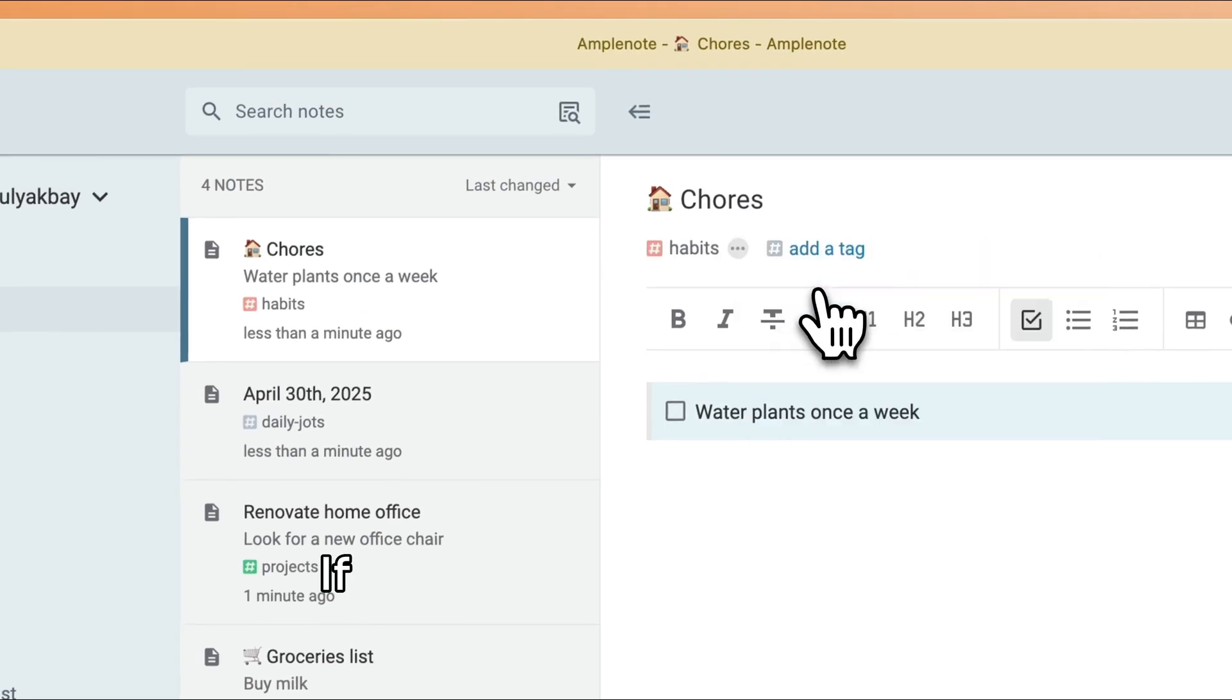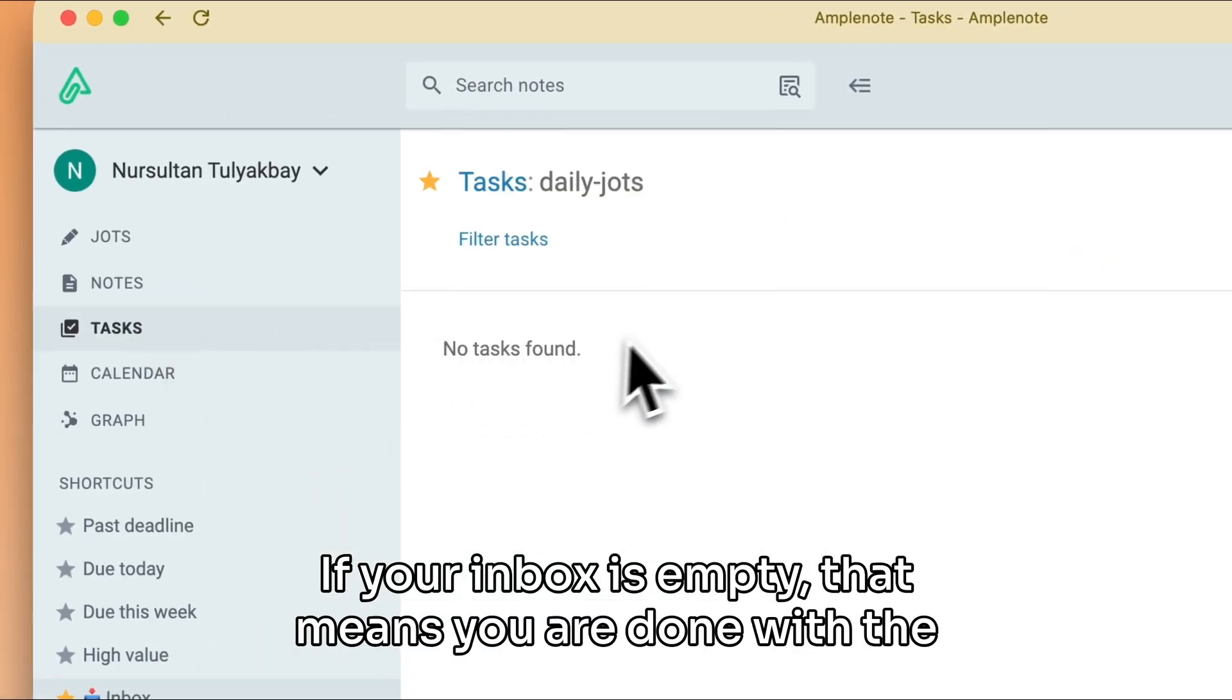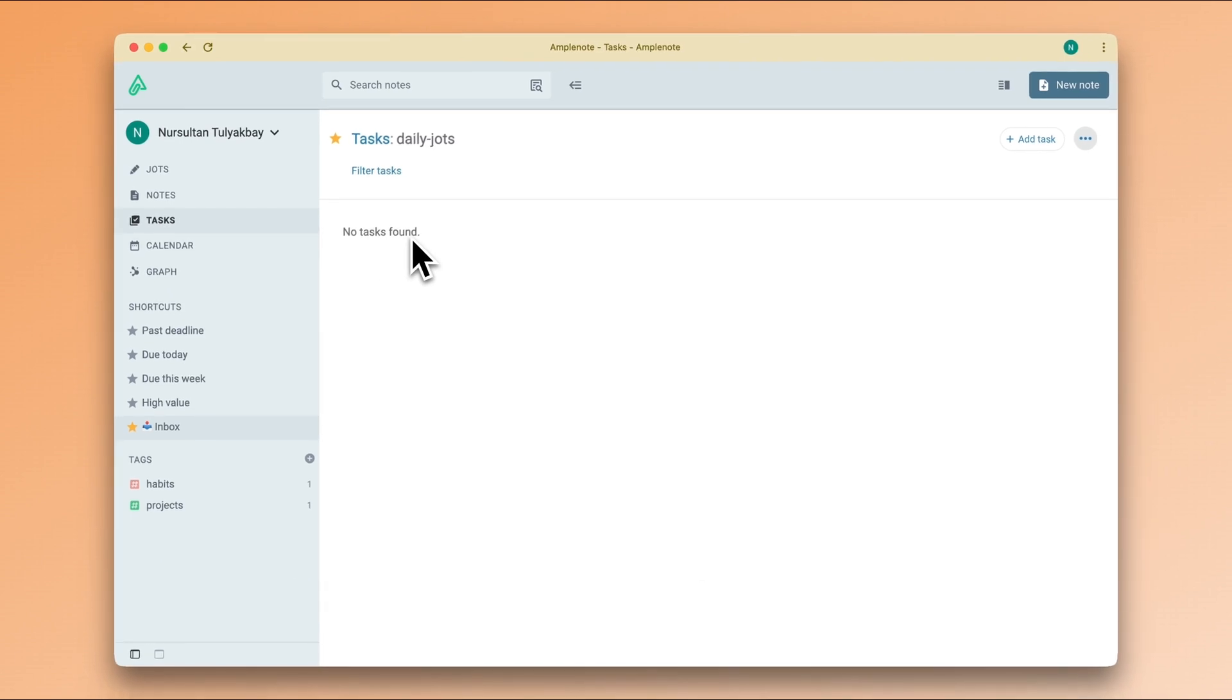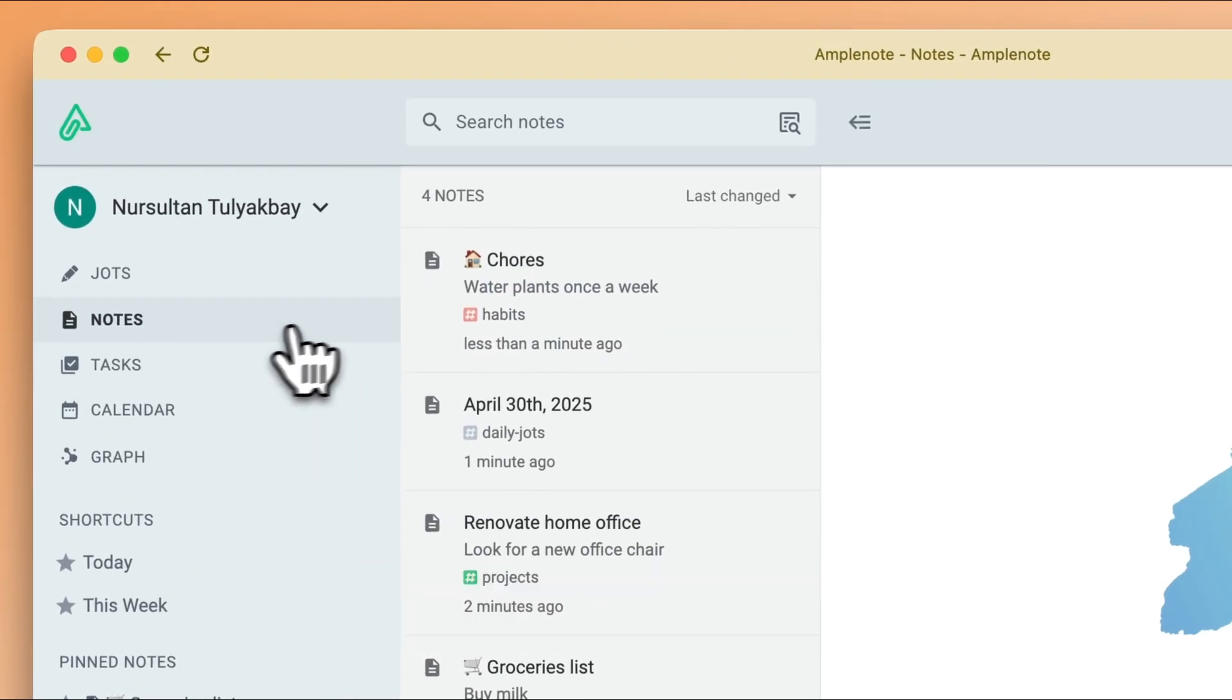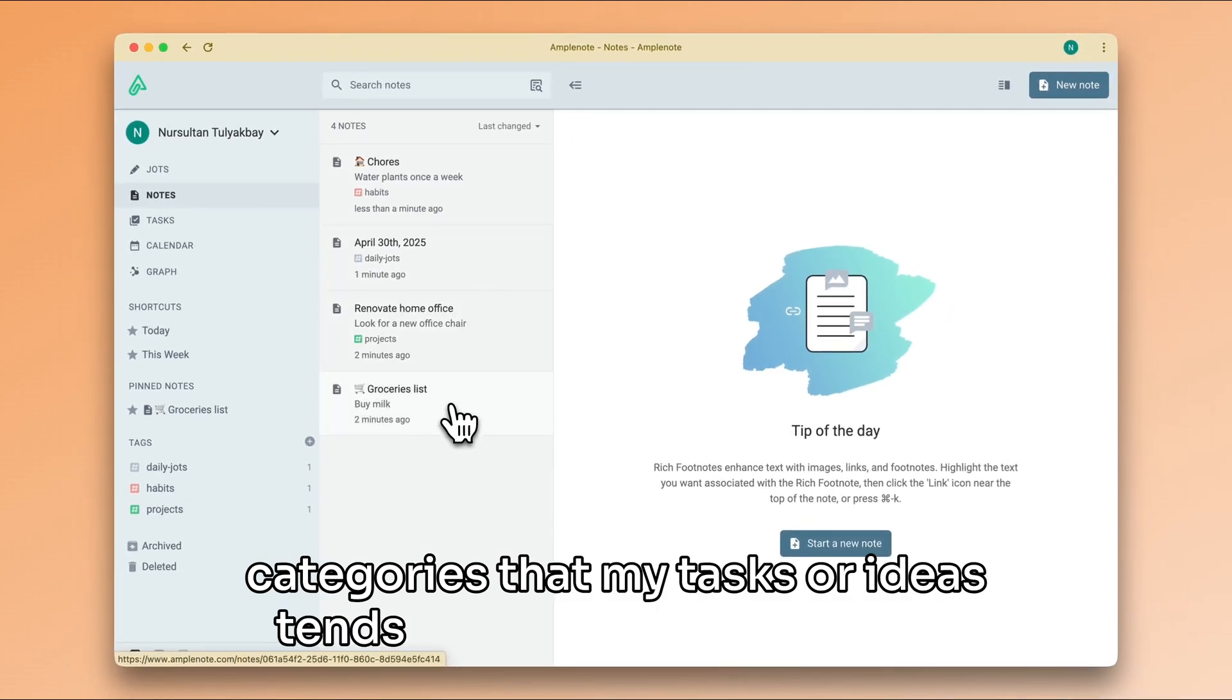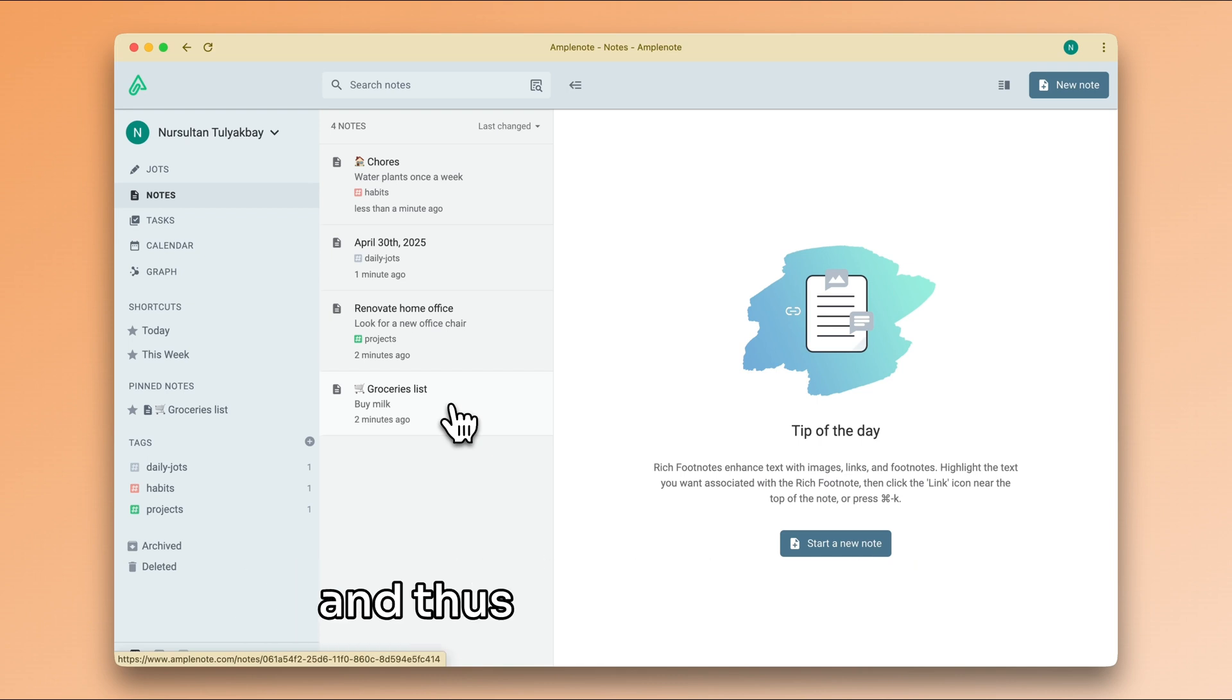If your inbox is empty, that means you are done with the reviewing phase of the process. During this review session, I personally discovered three main categories that my tasks or ideas tend to be part of, but do this every week by yourself and you will discover your own categories and thus your own system.